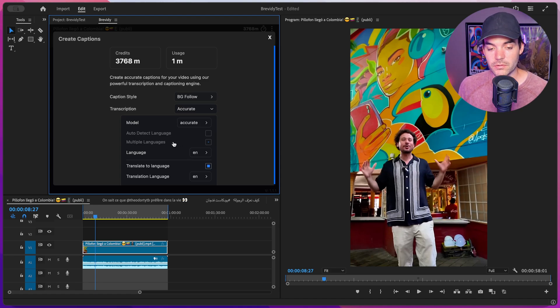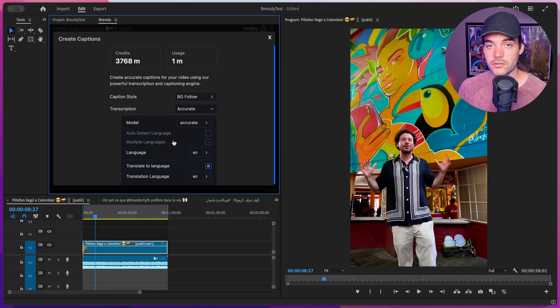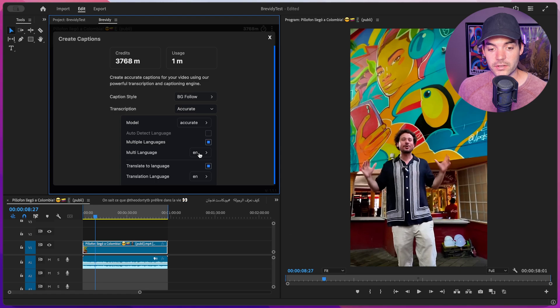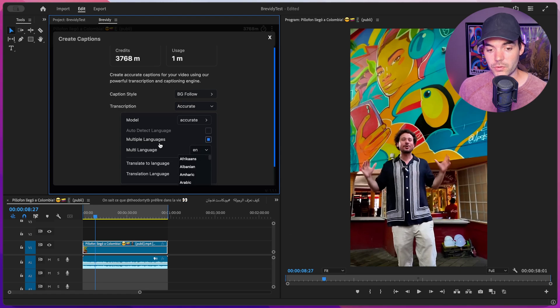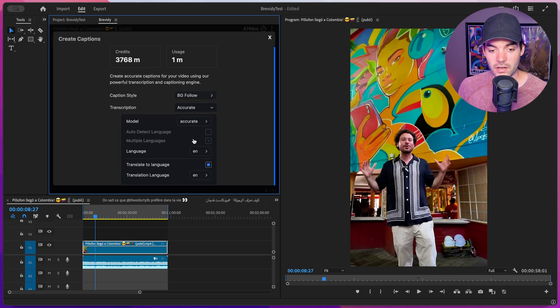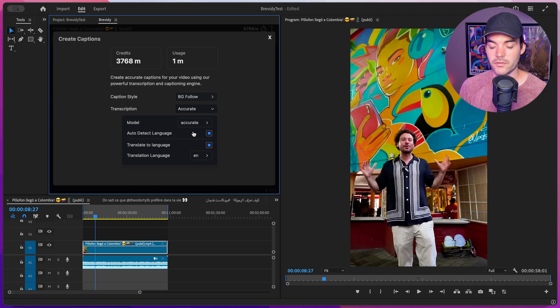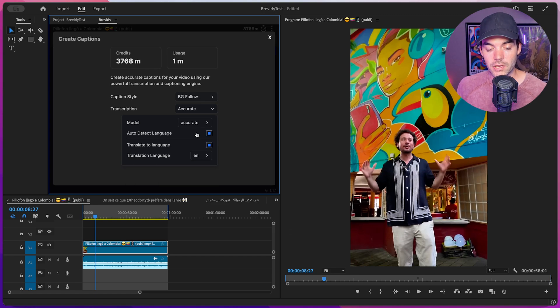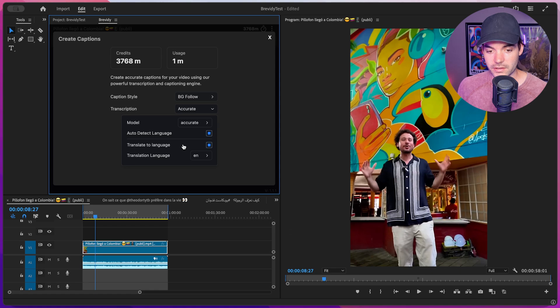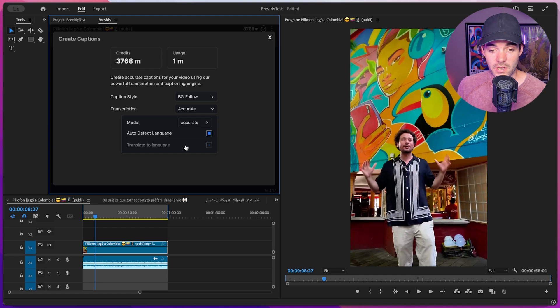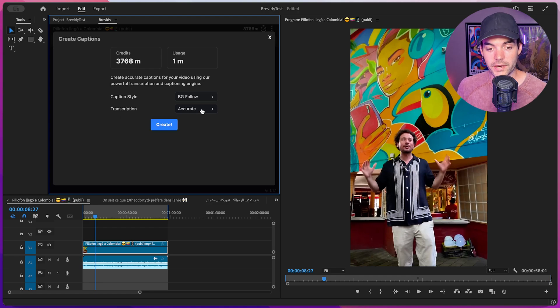Above that, we also have the ability to select multiple different languages. So if there's multiple languages inside of your clip, you can toggle this on and then you can select multiple different languages that exist inside of your clip. I'll leave this as untoggled. I'll toggle on the auto detect language because Spanish is a very common language. And then below that, we have the option to translate the language. So I'm actually going to de-toggle this for now and we're just going to generate captions in Spanish. Once we have that all set up, let's click on create.